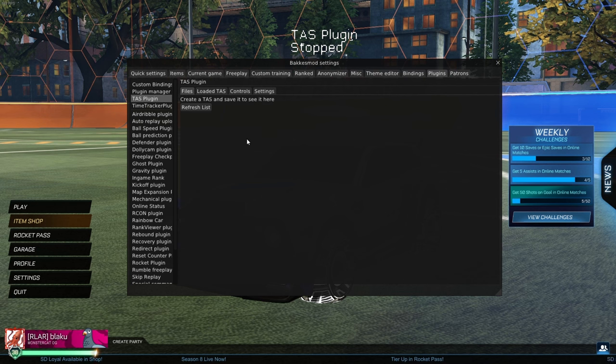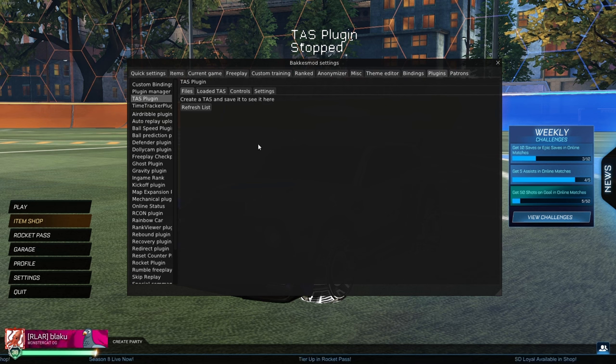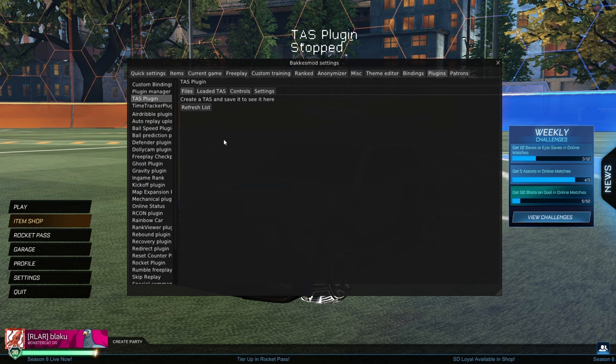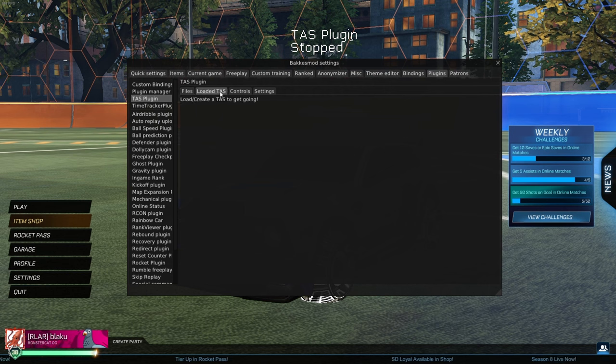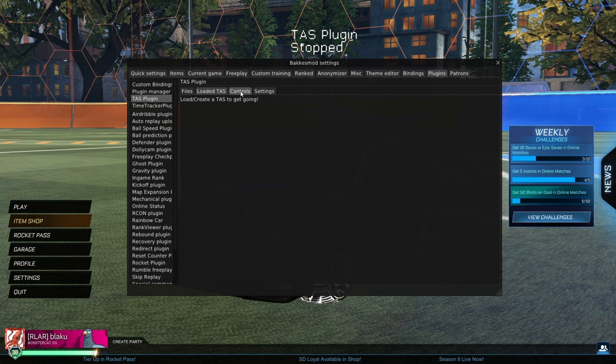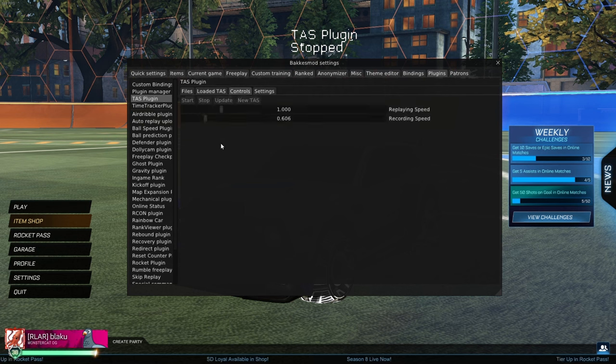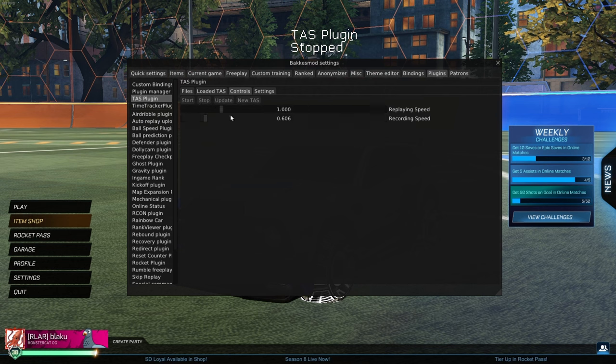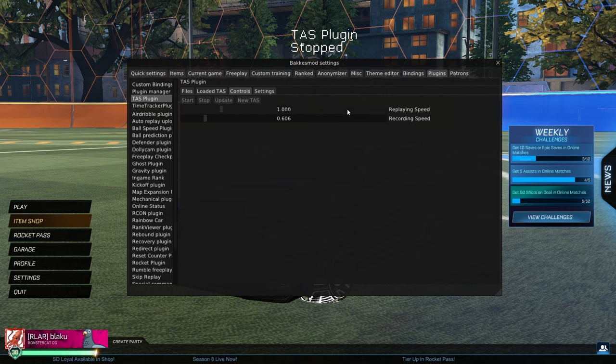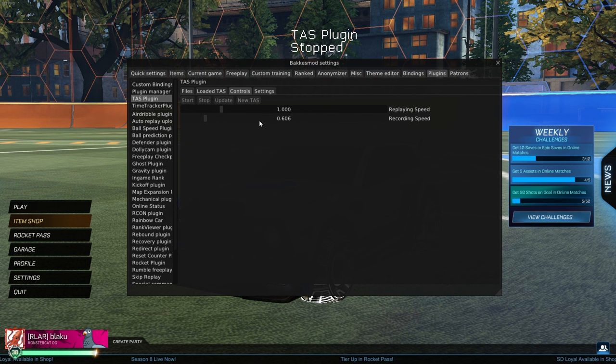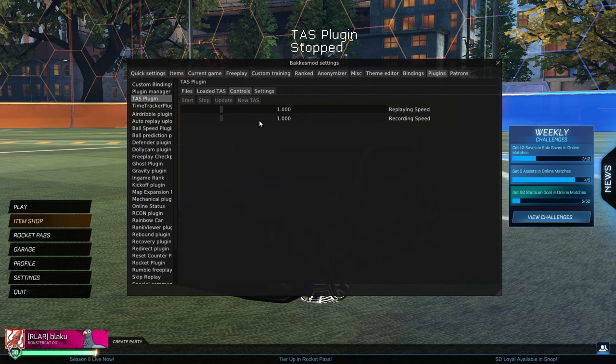Files, this is where all of your saved TASs are. They save to a file. We'll show you where that file location is. The loaded TAS, once we load one in from a file or create a new one, it'll appear here. The controls for the TAS: starting it, stopping it, updating inputs, creating a new one, setting our replay and record speed. Go ahead and set this to one real quick.